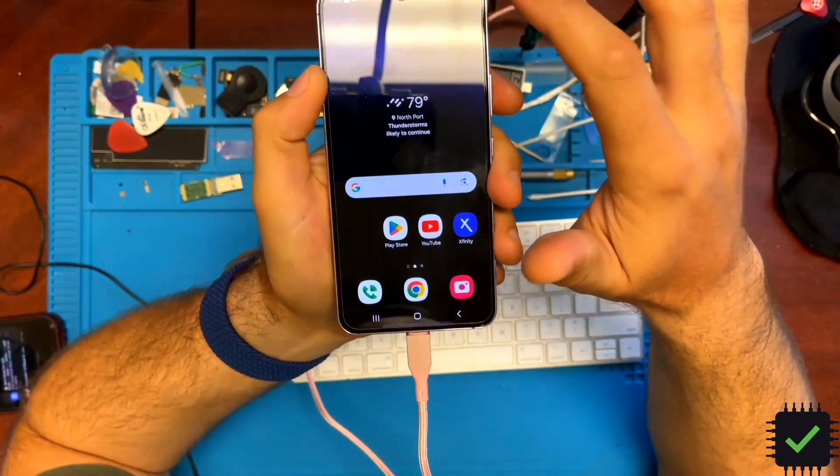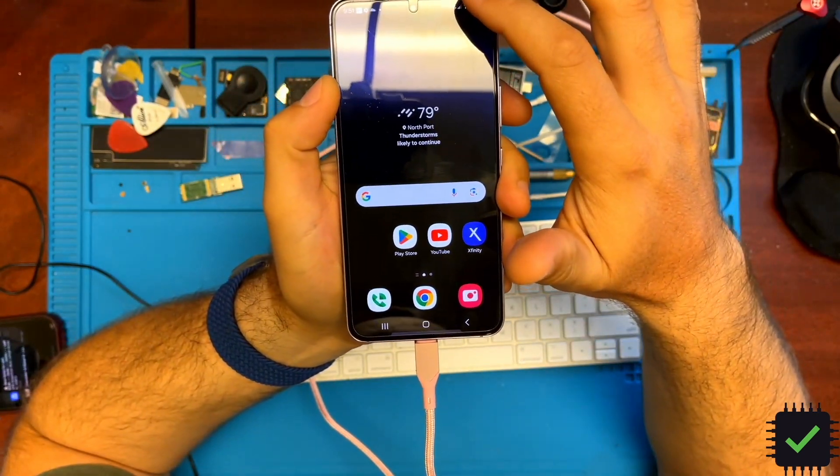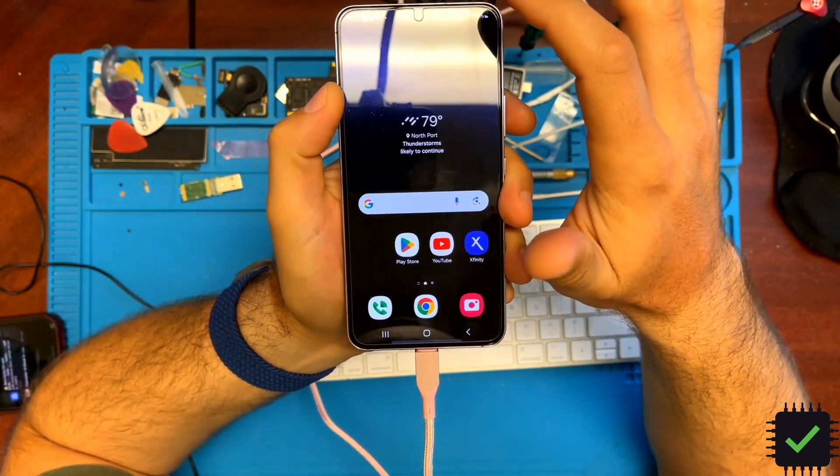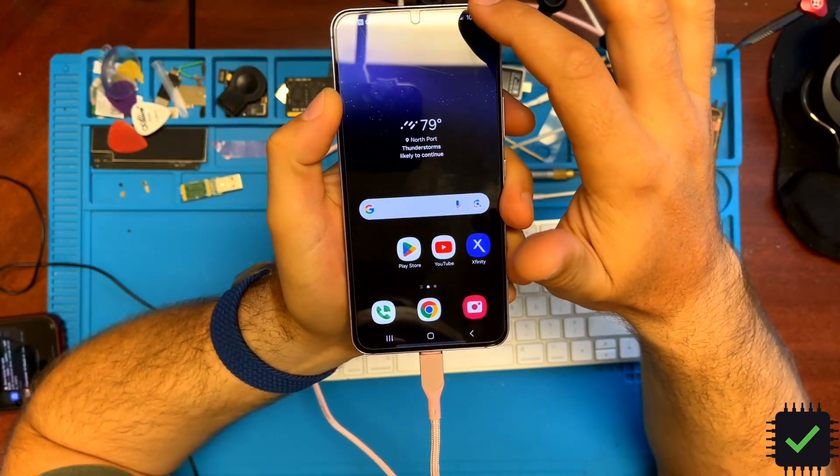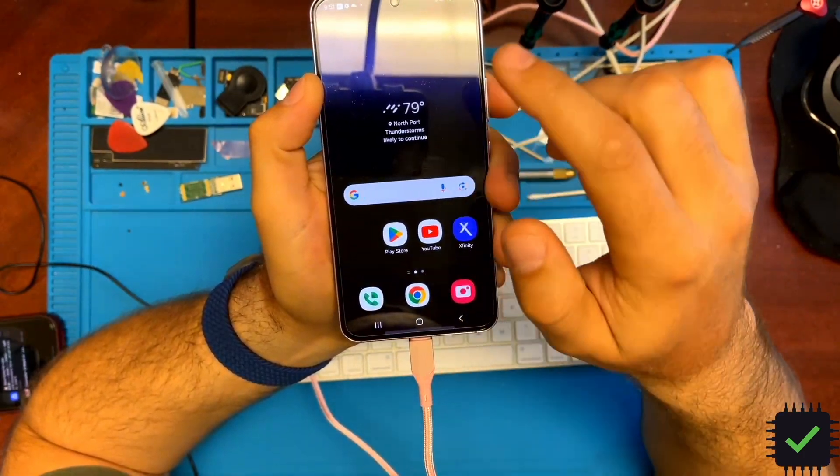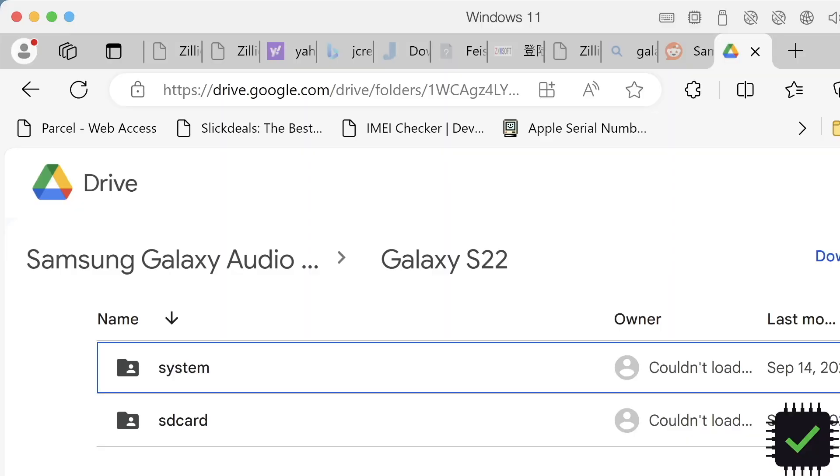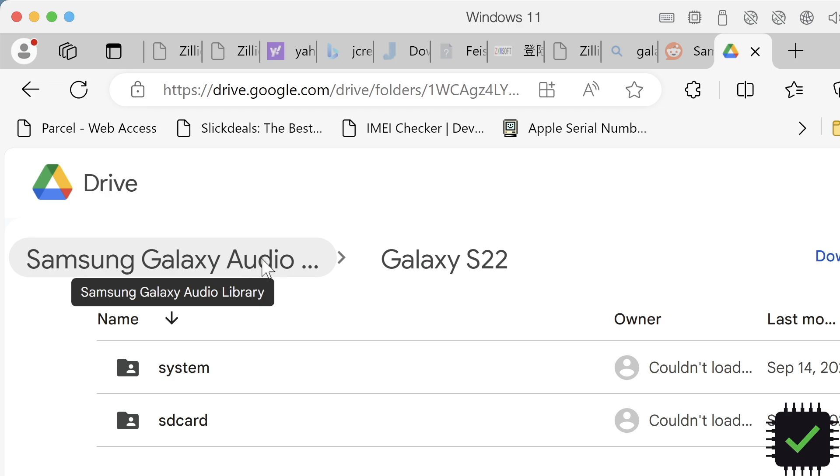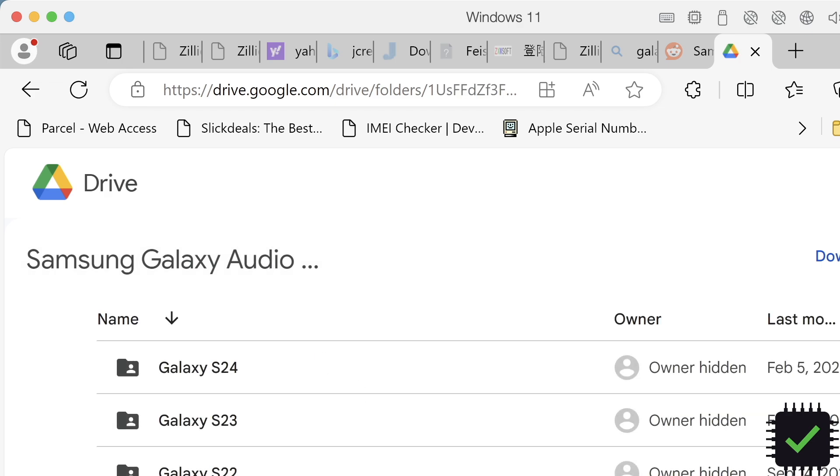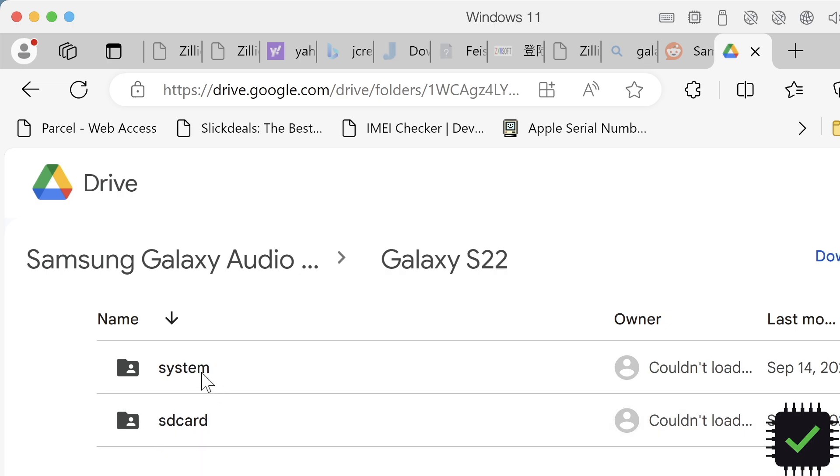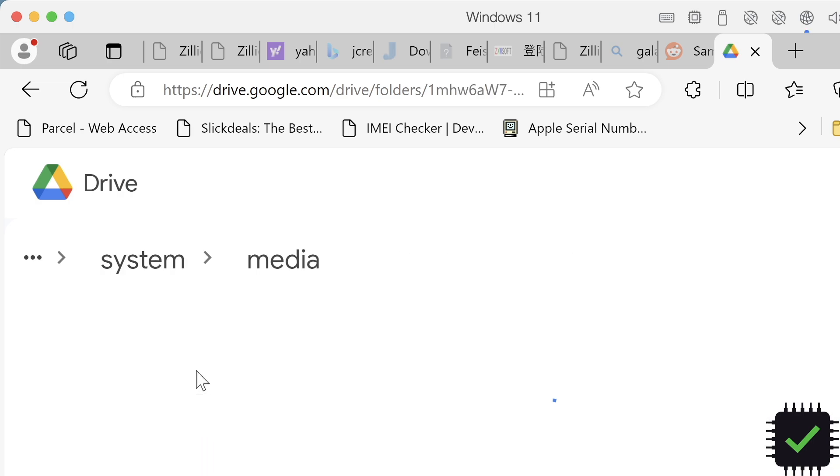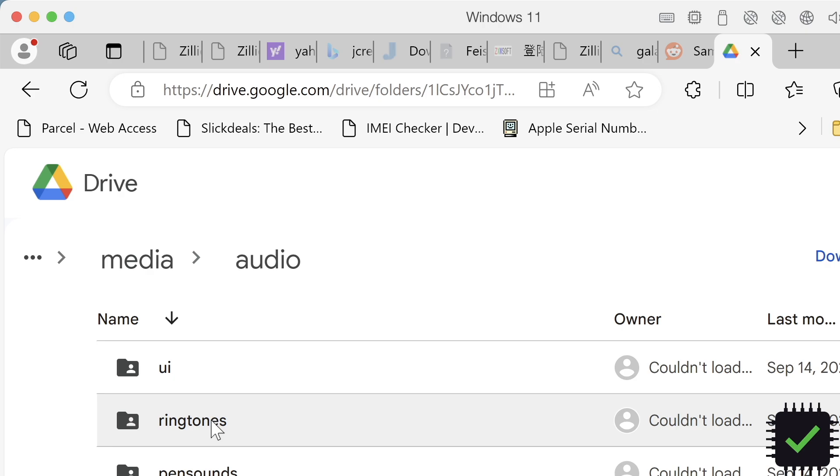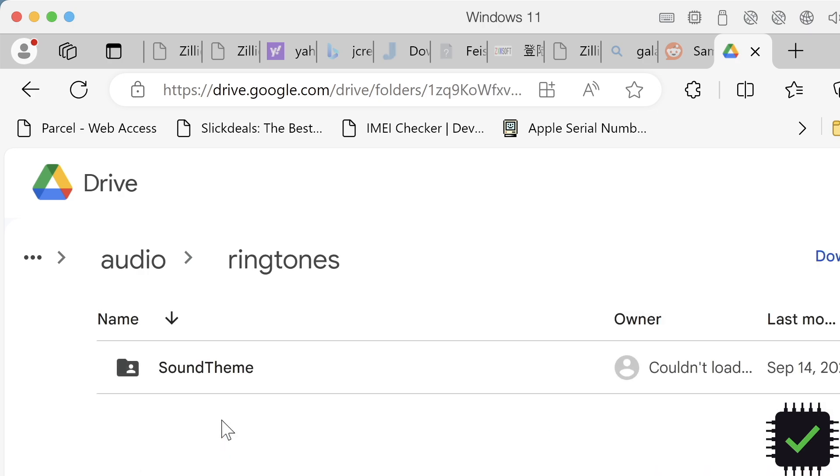So I'm going to go over how to add a ringtone for Google Voice. Here's a link from Reddit for all Galaxy phone ringtones and notifications. We're looking for the S22, so go to S22, then System, Media, Audio, Ringtones. That's the 'Sound Thing' folder you need.